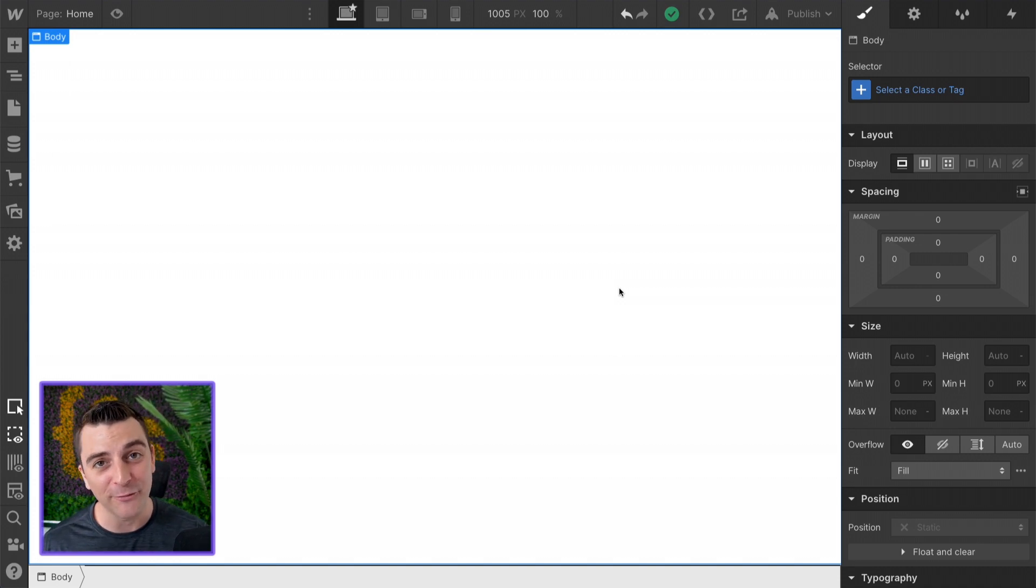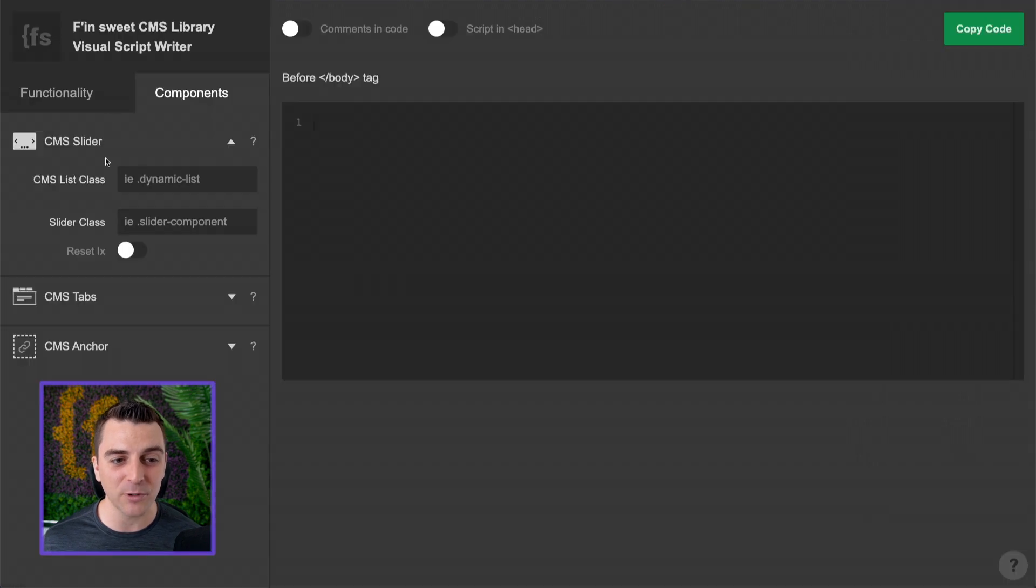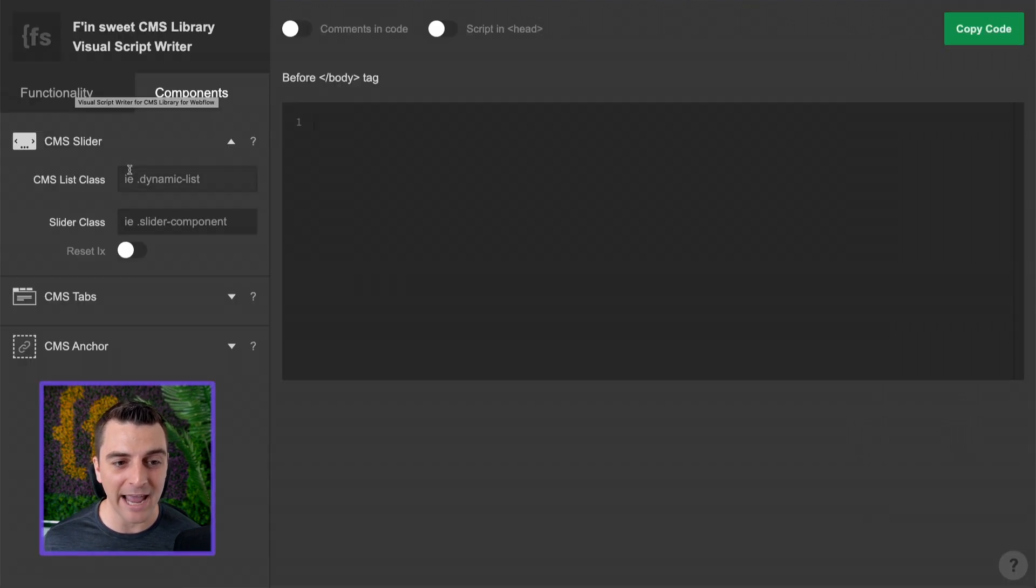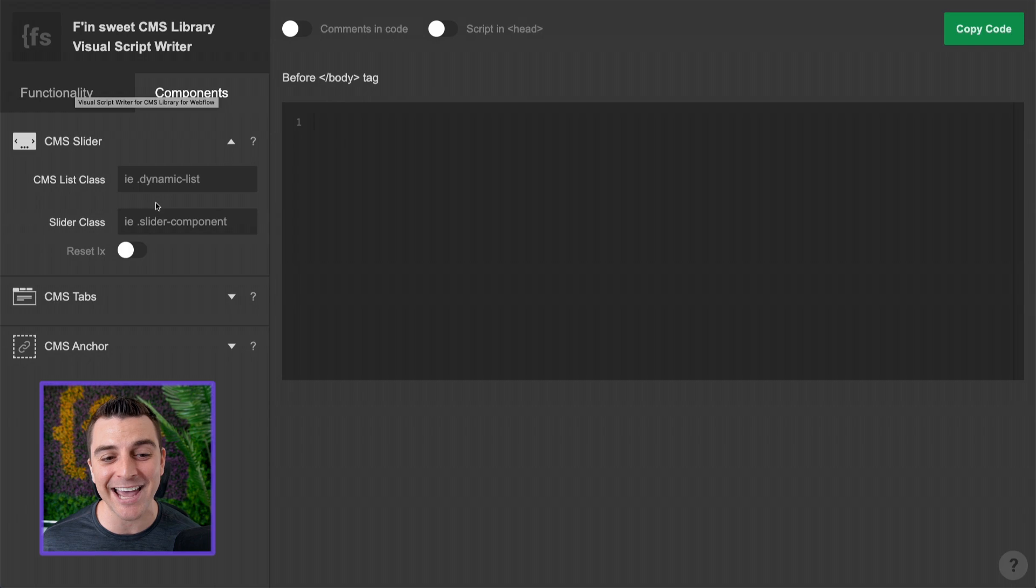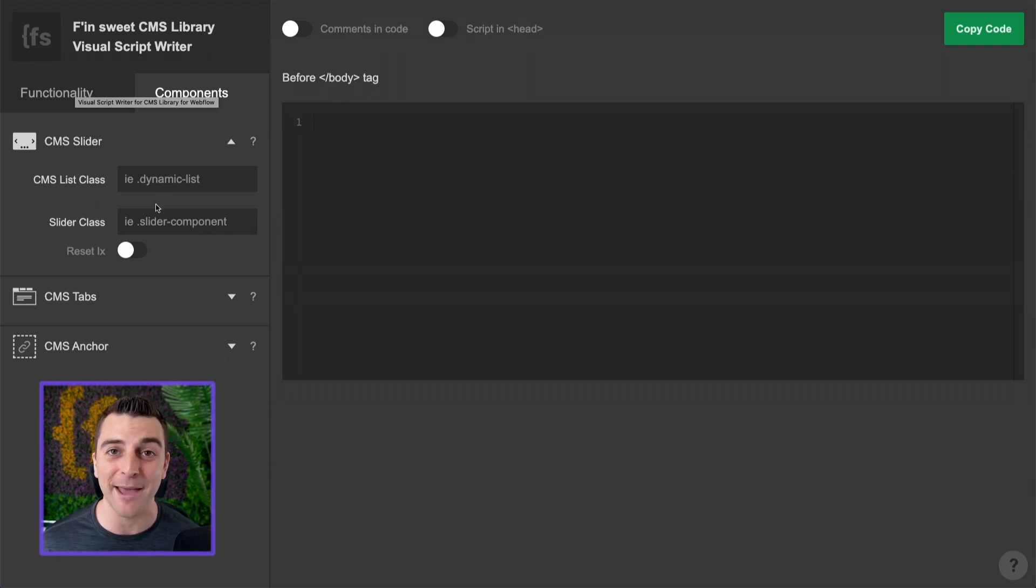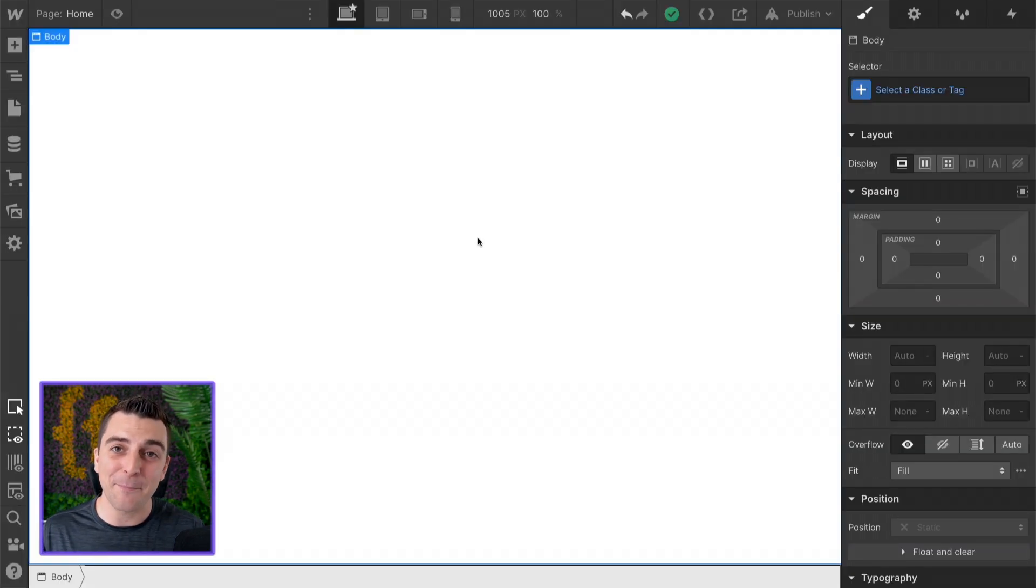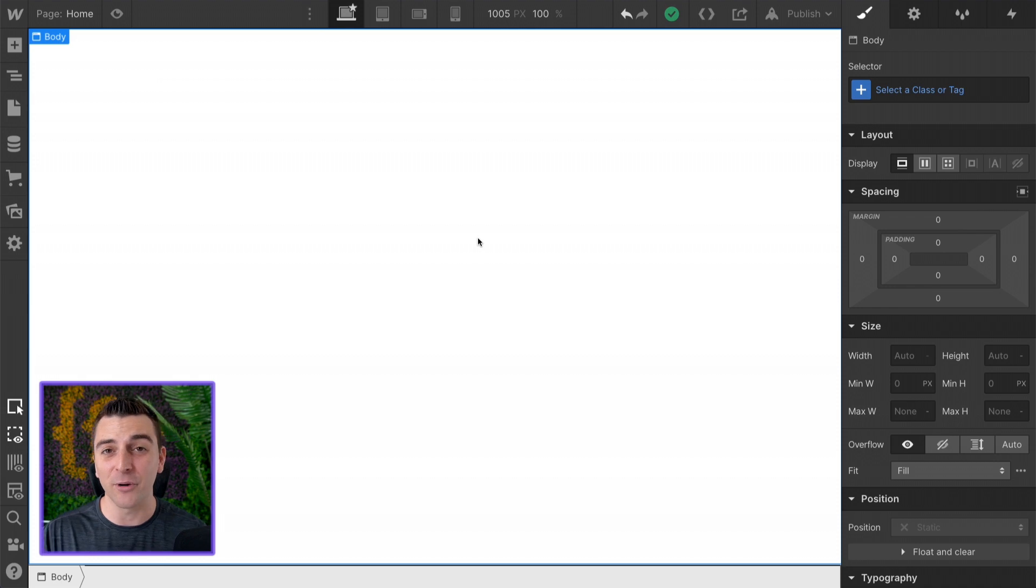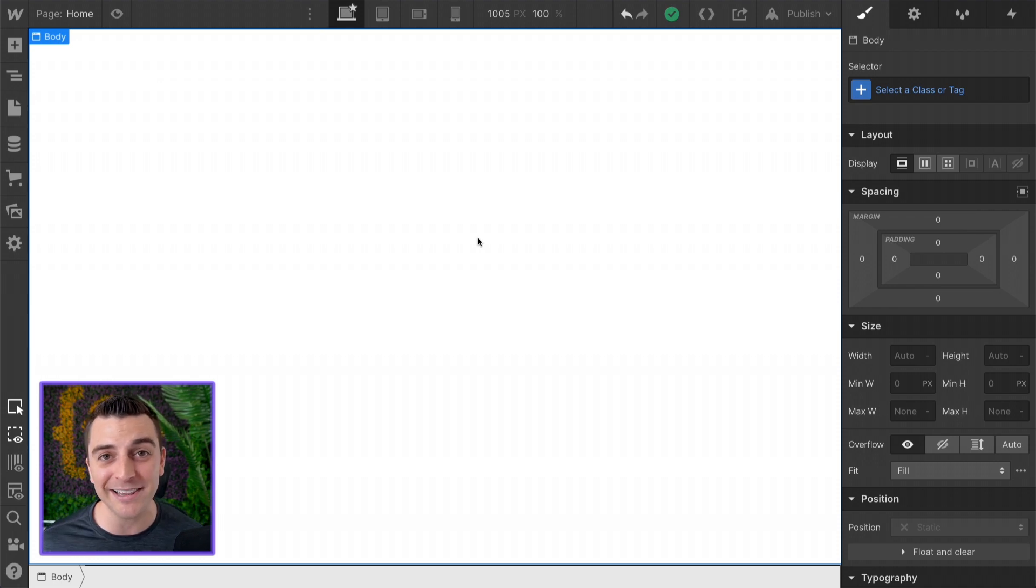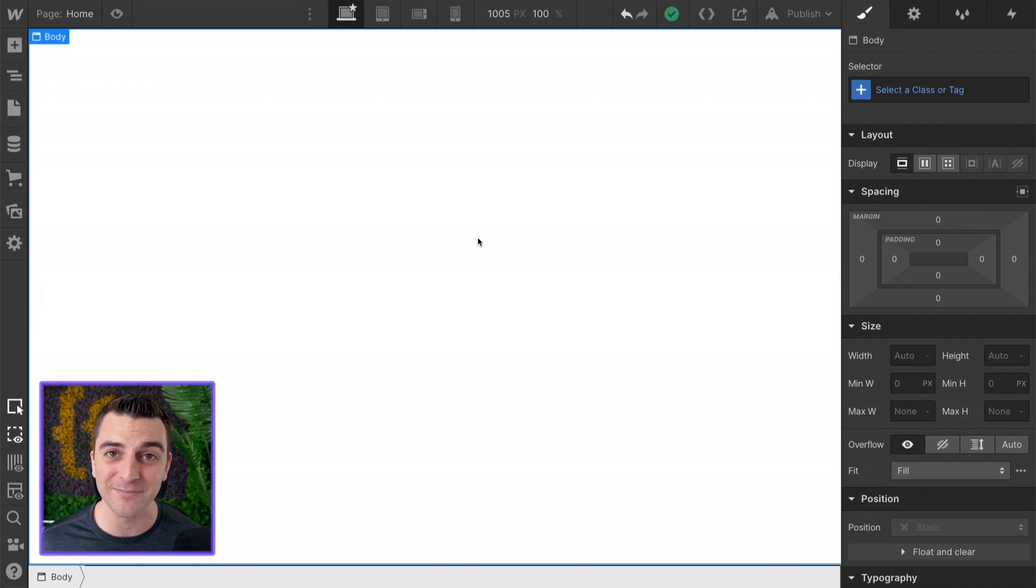We're going to first build the structure that we need. Then we're going to use the visual script writer to add our two important classes to generate the script that we need to make this slider dynamic. It's very simple, very easy. We're going through this step by step slowly for all beginners, all intermediate level people to really understand how this works.